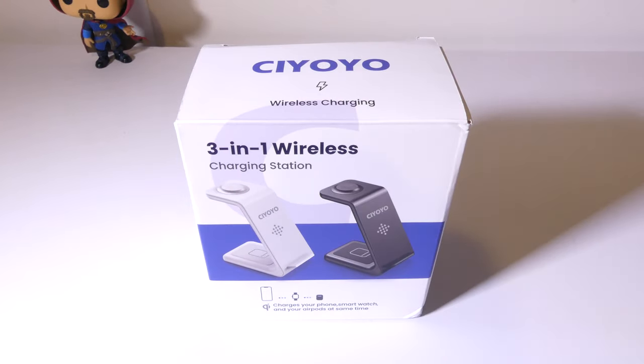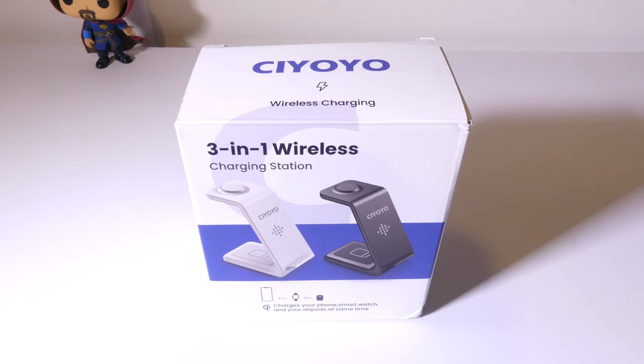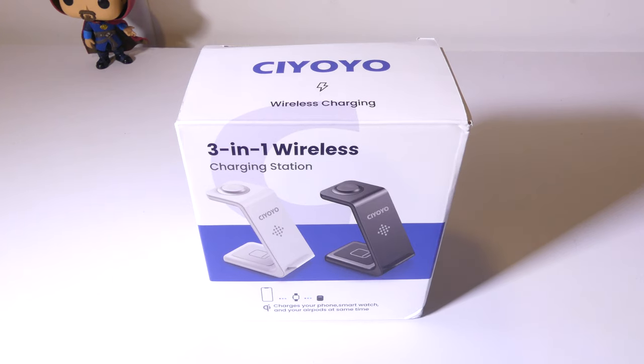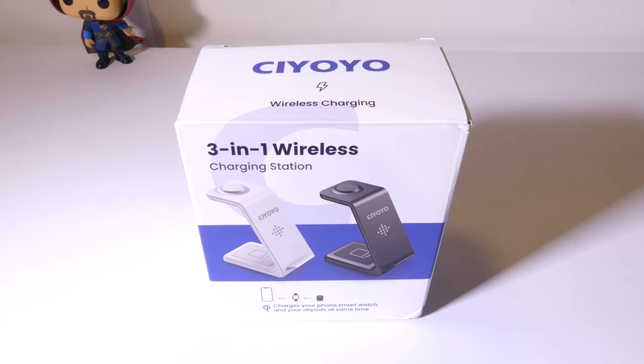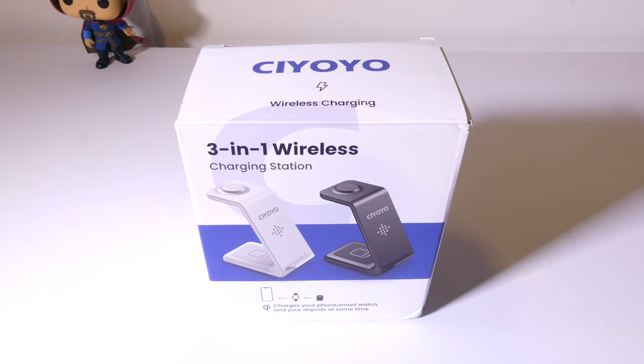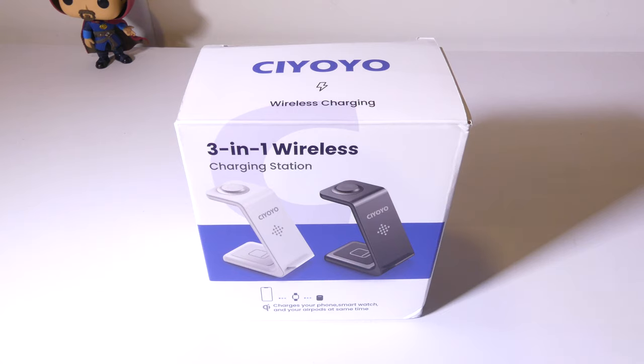So that's my review of the CIYOYO 3-in-1 wireless charging station. If you're in the Android ecosystem, it's still going to be able to charge your phone at super fast wireless speeds. You're still going to be able to use that back area to charge your buds if you want to charge your buds. You're just going to have to forgo the watch portion of it if you're using a Galaxy watch.